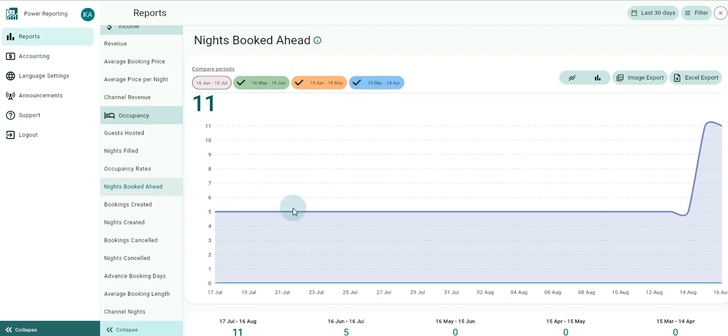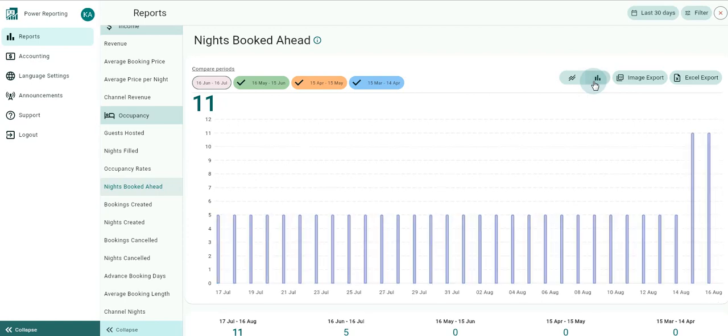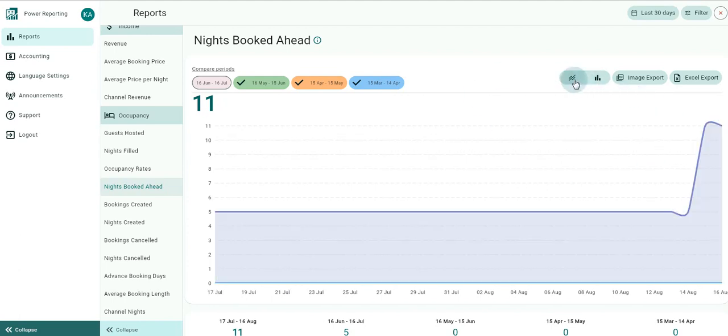Hovering over different points on the graph will give you figures for that month. The default graph type that will be displayed is the line graph. You can also click on the bar chart icon to view the graph in that format instead. In the graph, you'll also find the option to export it as an image or Excel format.